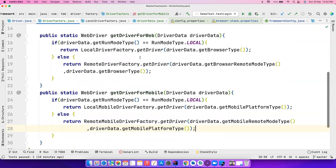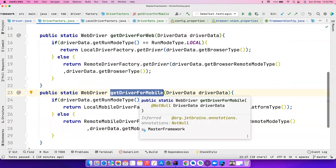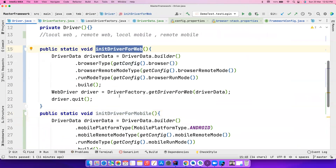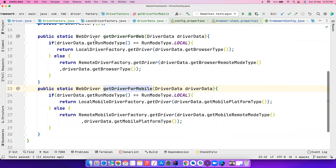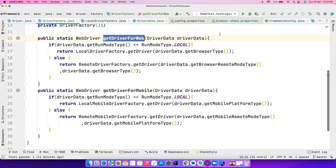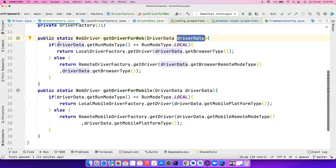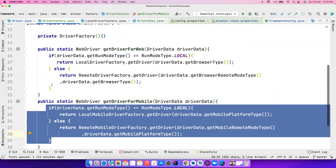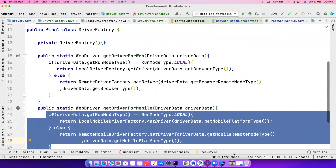We now have a Driver Factory class with two methods: get driver for web and get driver for mobile. In the next video we'll cover how to combine these two methods and how to call it from the test class. We've created a clean Driver Factory that accepts values, does all calculations, and returns what you want. I'll see you in the next video — please subscribe and share, as I put a lot of effort into these real-time videos. Thank you and have a great day!